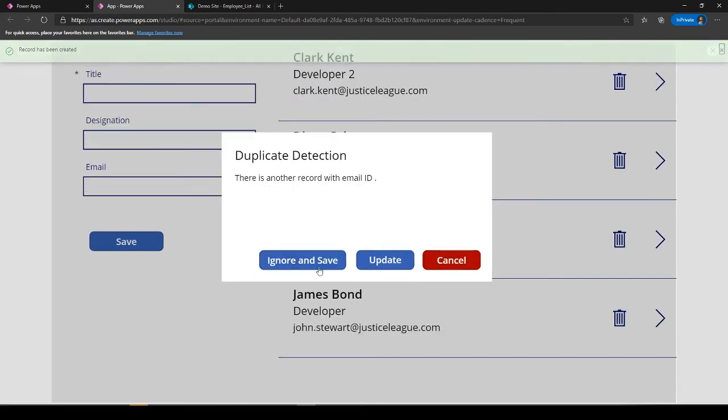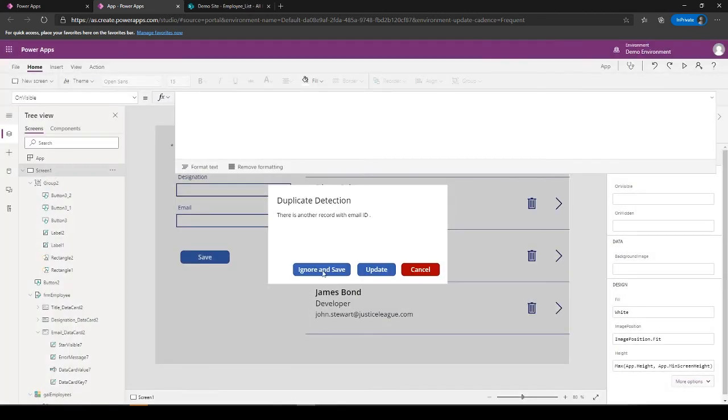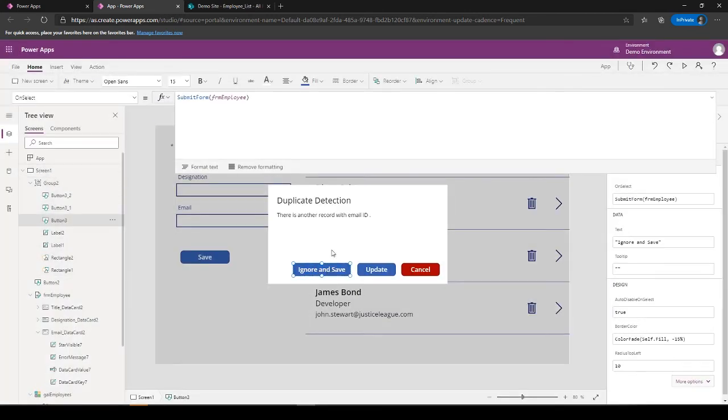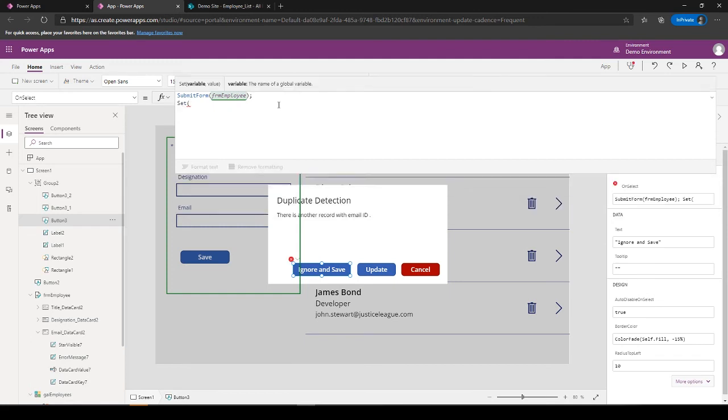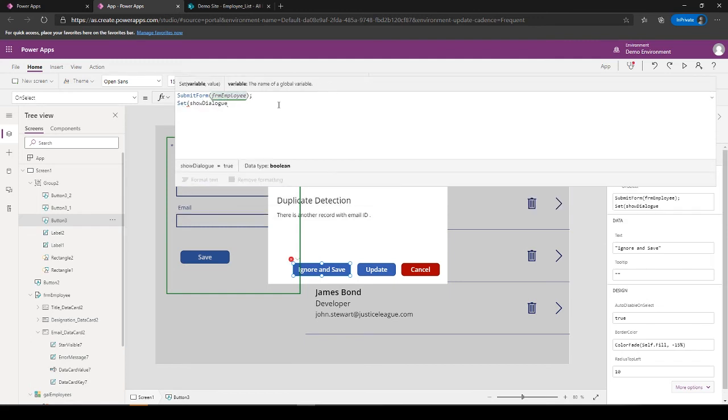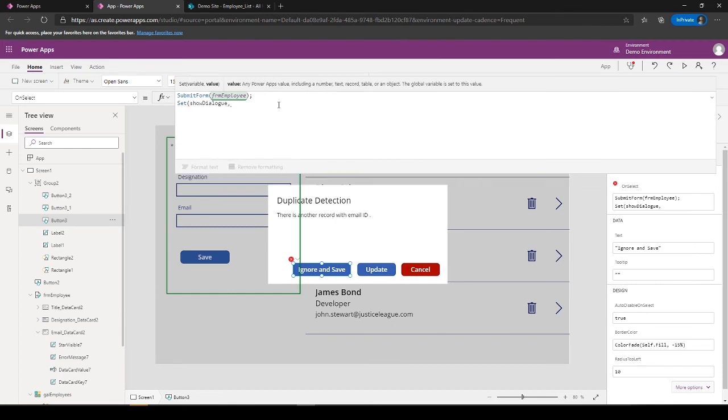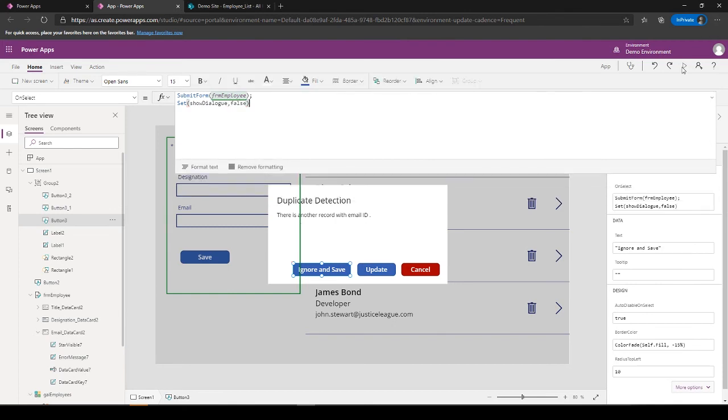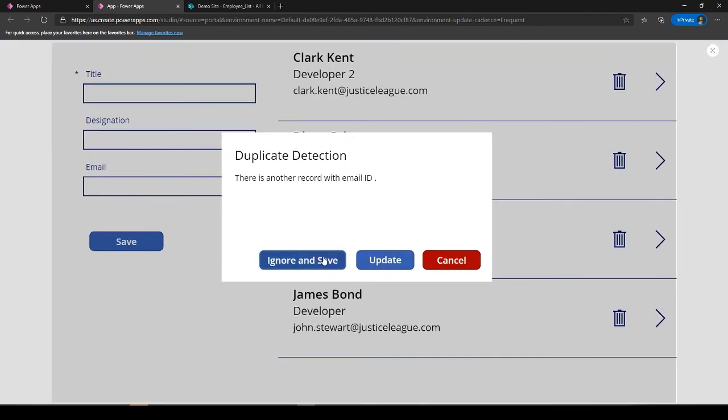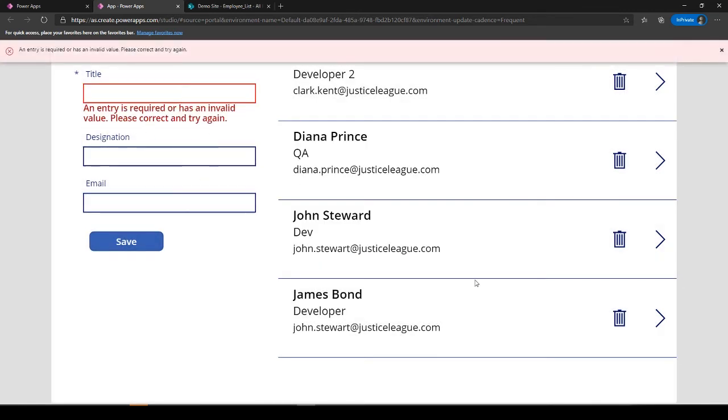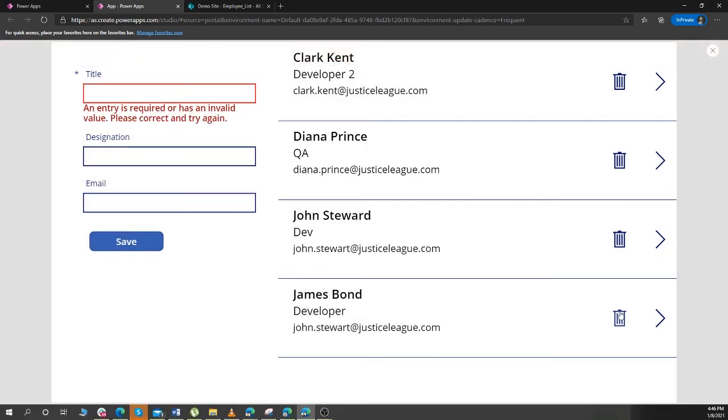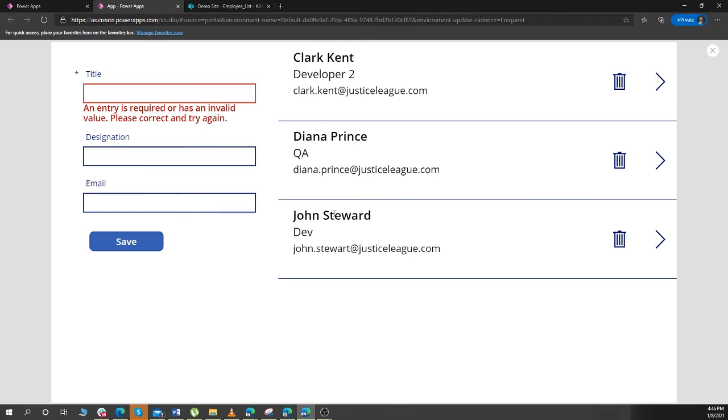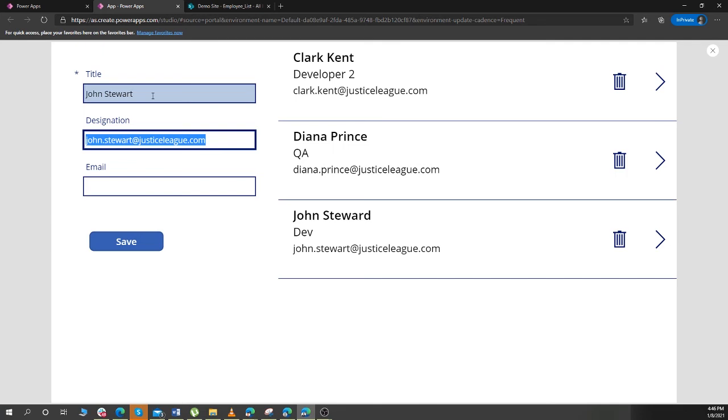And Ignore and Save. So this needs to disappear once I click Ignore and Save. So for here, what I can do is I can set ShowDialog as false. Sadly, it will be submitted again. Okay, so let's delete this one and make another James Stewart. Or yes, let's do it.